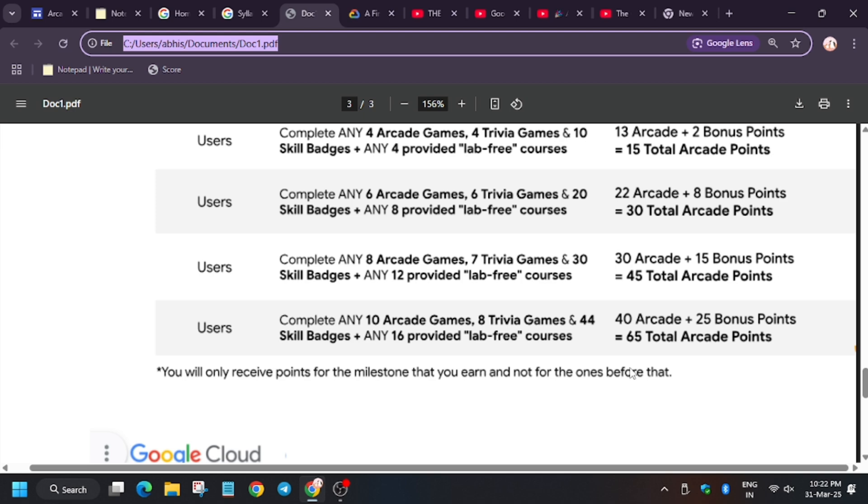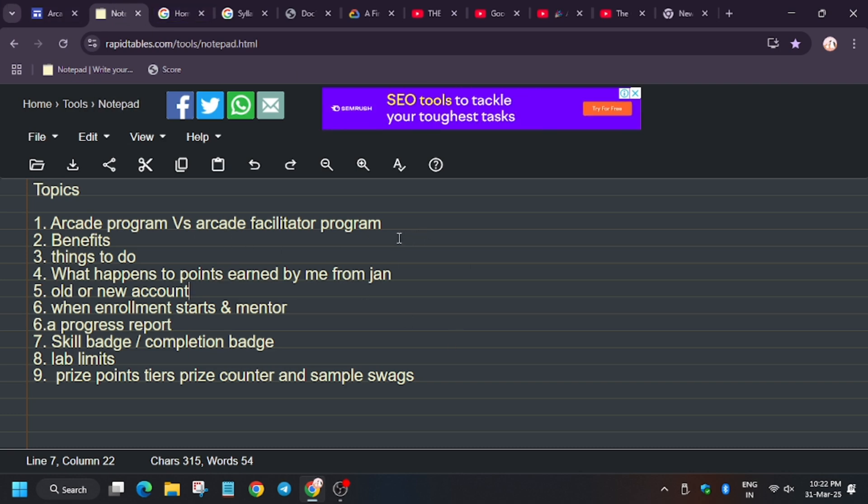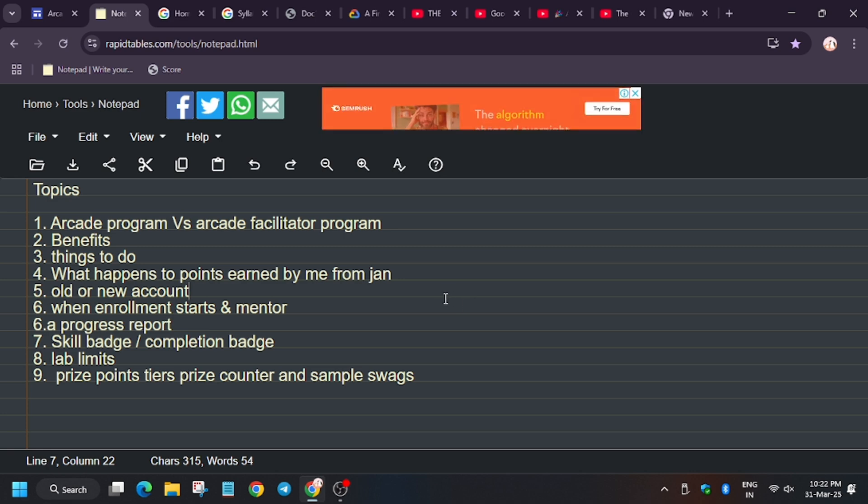The 10 points will be reserved and will be added at the end of the program, that is in June when the prize counter opens. So you will have total 75 points. Hope this clears your doubt.